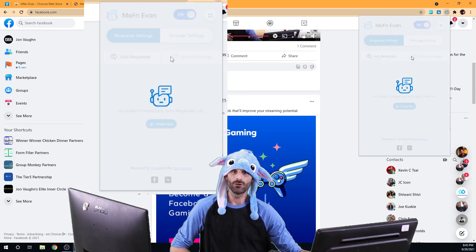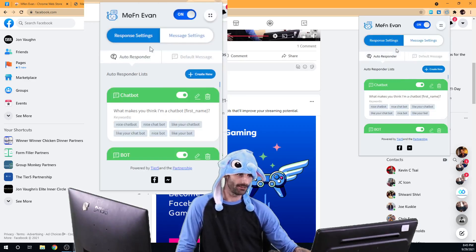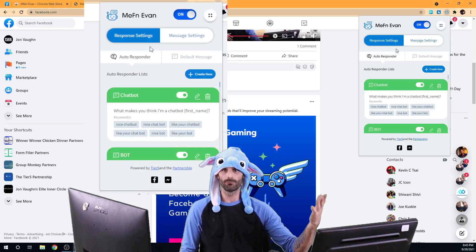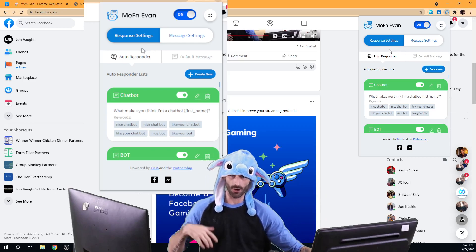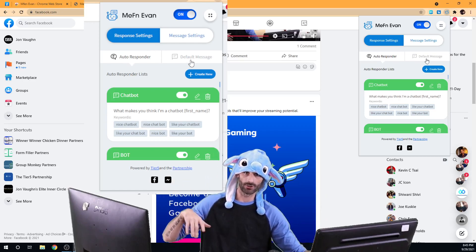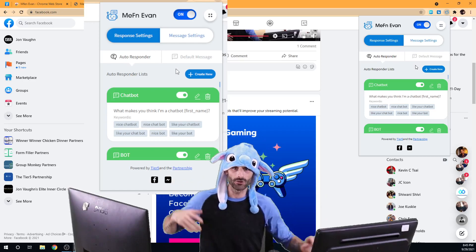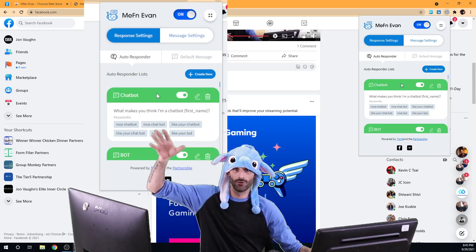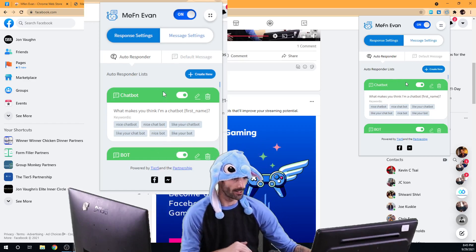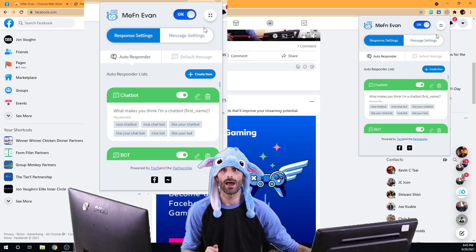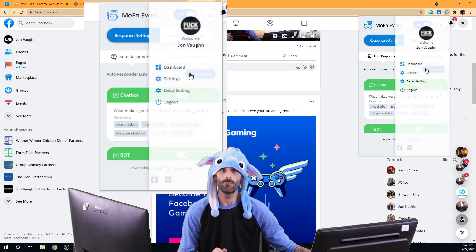Then you'll see these settings here. This is where all your message settings are, your auto-response and your default messages, how you can create new auto-responses. We're going to go through that in the next video.